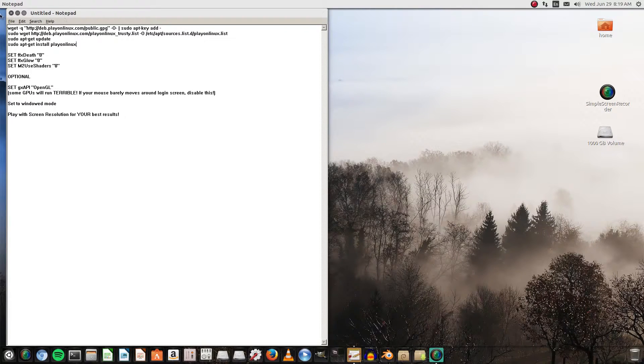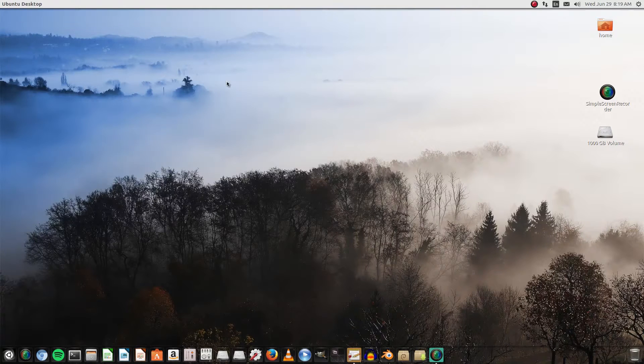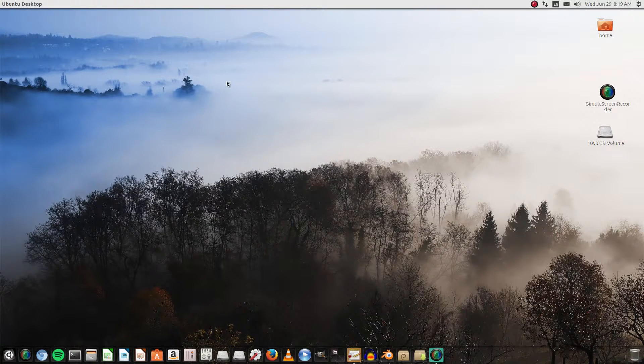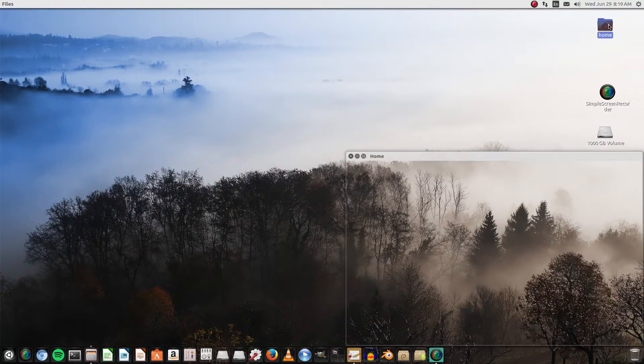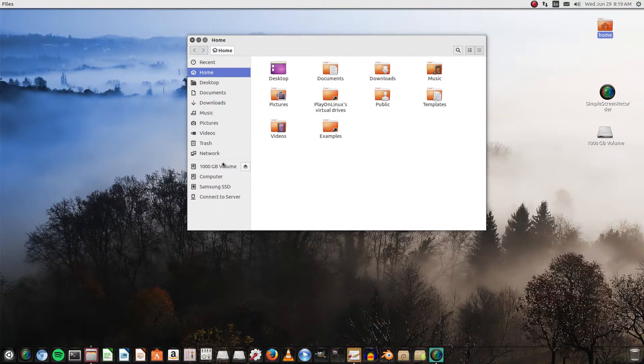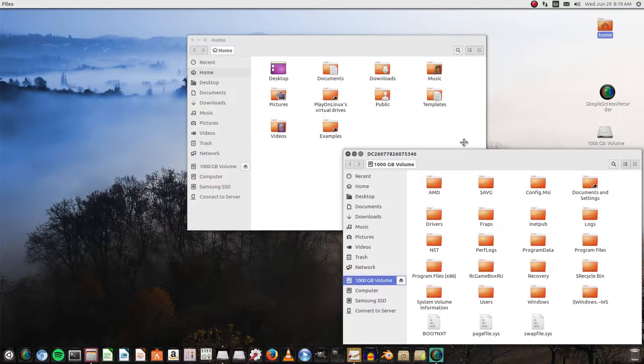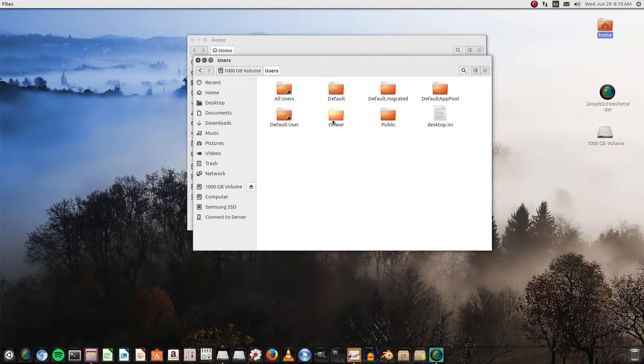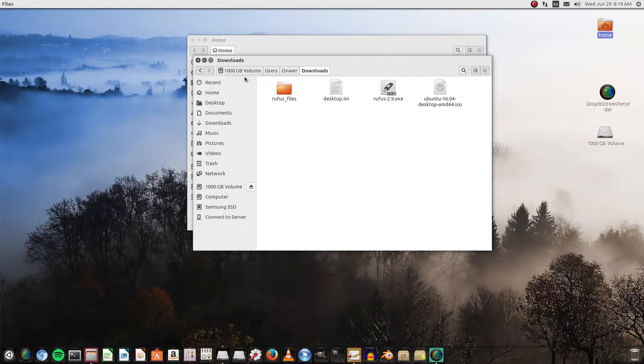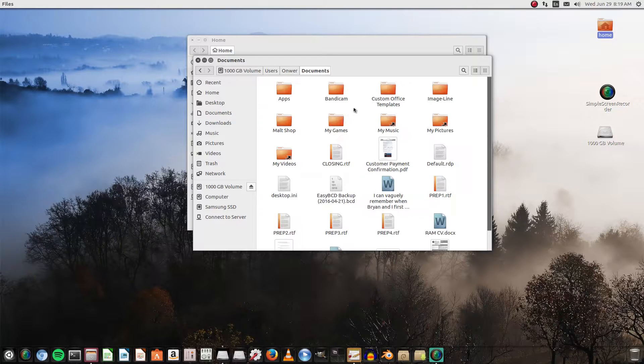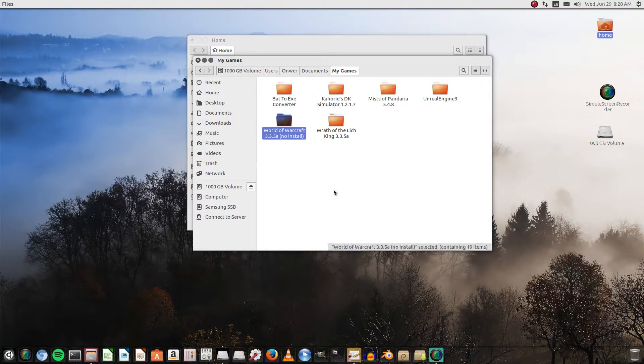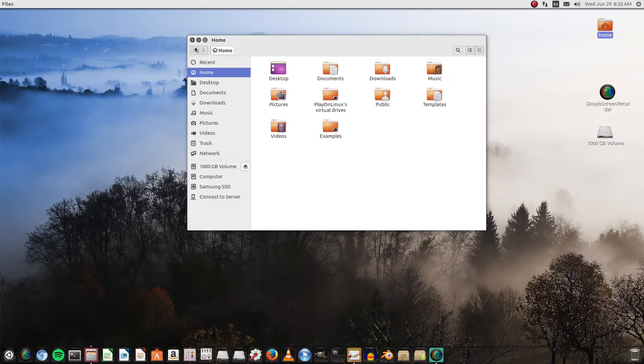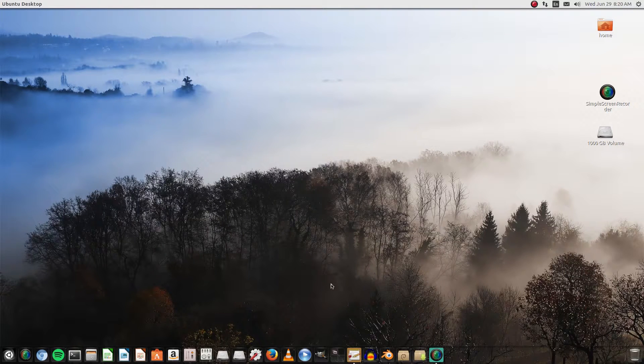The next thing we need to do is make sure we have our World of Warcraft files. For instance, I have it dual loaded on here. If I go to open a new tab, if I go into my Windows files where I know it's at—documents, not downloads—my games, here's my World of Warcraft file right there on my Windows partition. So now I know where the path is.